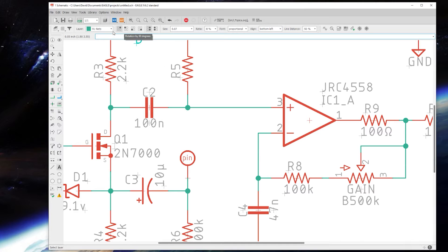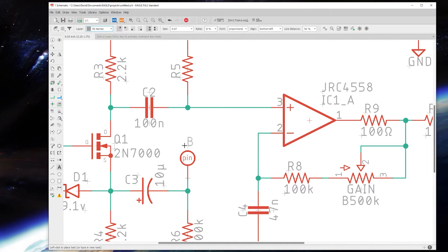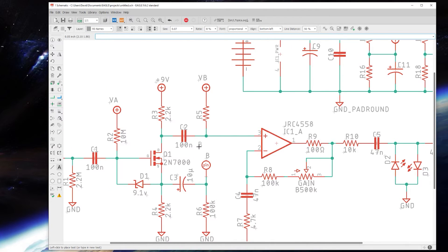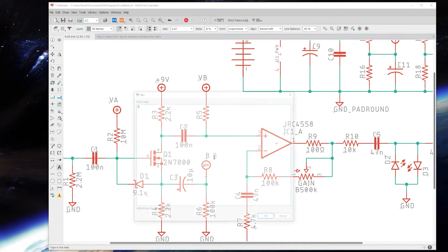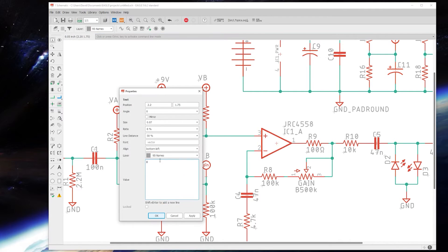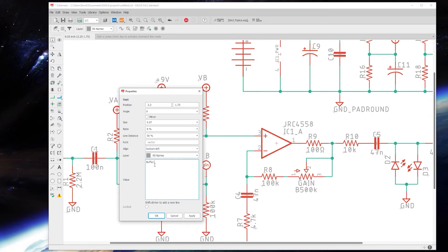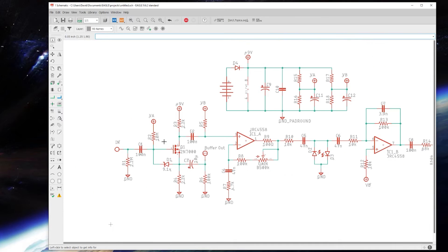This is going to default on the nets layer, which is this green layer, and this is a name. It doesn't need to be on the net layer, so I'm going to change that to layer 95 names. That's now labeled as B for the buffer out. If you want to change that, you can hit the info button, click on that, and change it to buffer out. That way it's labeled and it's a little more clear of what that pin is doing.